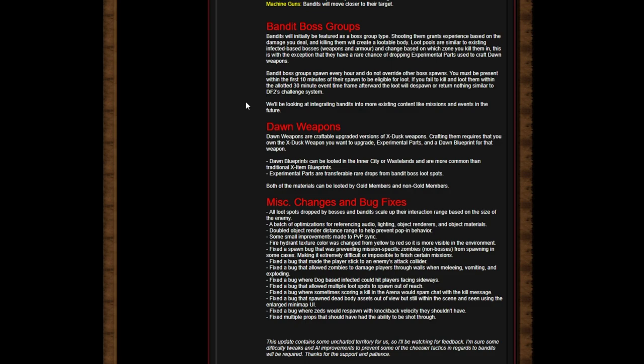Miscellaneous changes and bug fixes: All loot spots dropped by bosses and bandits scale up their interaction range based on the size of the enemy. A batch of optimizations for referencing audio, lighting, object renders, and optic materials. Doubled object render distance range to help prevent popping behavior - that's cool. Some small improvements made to PvP sync - thank you. Fire hydrant texture color was changed from yellow to red so it's more visible in the environment - good, because that's been getting people killed in box fights.